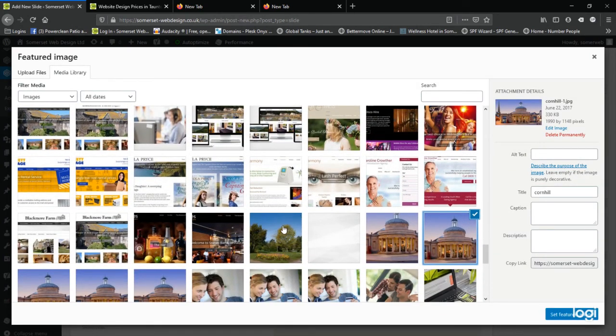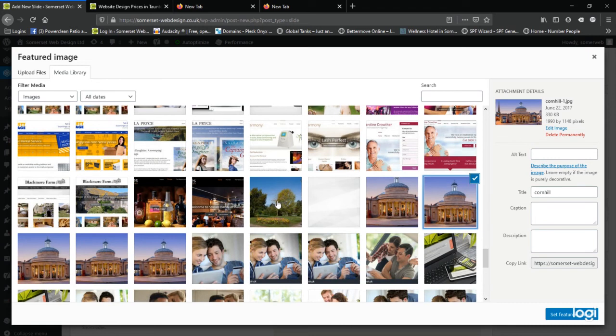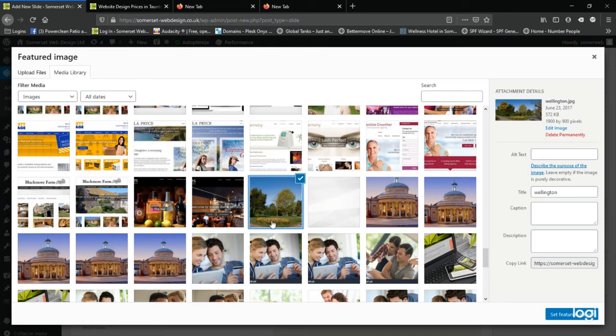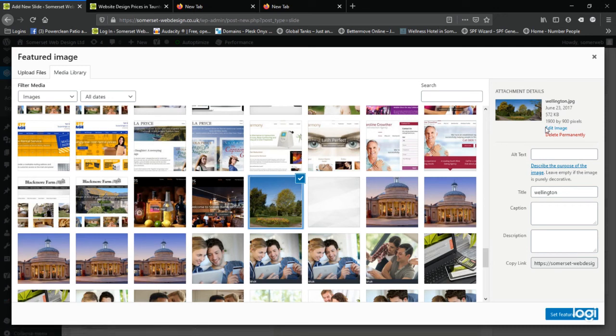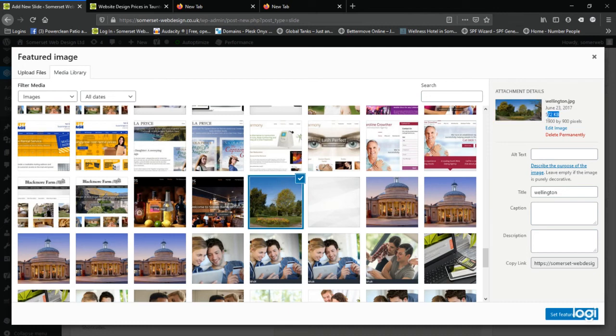So for demonstration purposes, I'm going to select an image from the media library. Now just touching on images and the size of the images. Well because we're using an image for a full screen slider, we need quite a good quality, kind of higher resolution image. So when I click on this image of Wellington, the image width is 1900 pixels and the height is about 900 pixels, which is quite a good size for a full screen slider. Now it actually tells me above the file size of the image, which is 572k.